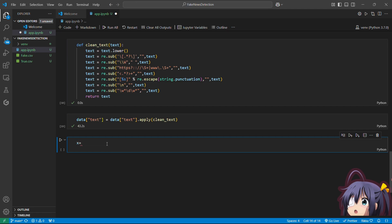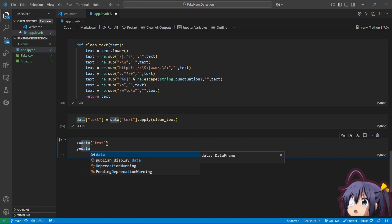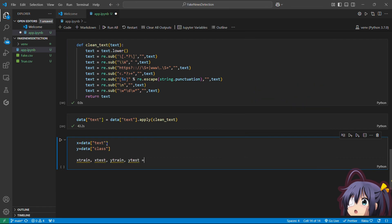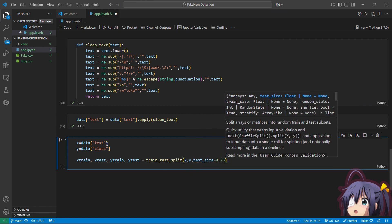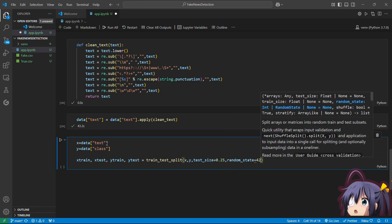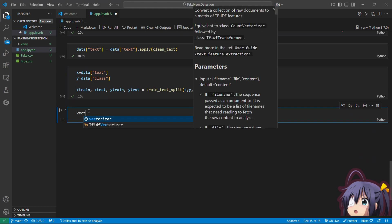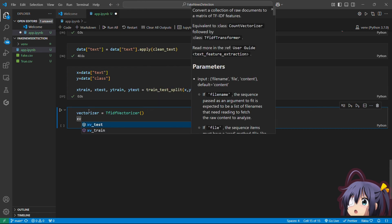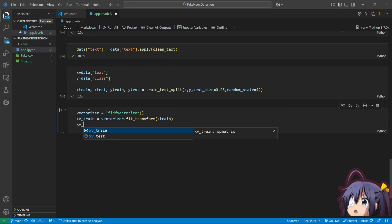Now let's apply this function to our text column in the dataset. All the pre-processing is done now. Let's create the X and Y variables for our model — we will pass the text column into X and the class column into Y. Now we will do the train-test split, dividing the dataset into training and testing sets, keeping the test size at 0.25 and random state 42. We will use TF-IDF Vectorizer to convert our textual data into numerical data. Let's create an object for the TF-IDF Vectorizer class, fit X train into the vectorizer, and then transform X test as well.